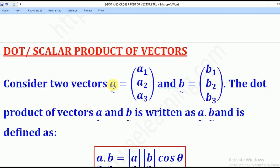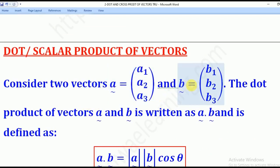Consider two vectors A and B. Vector A is given by A1, A2, and A3, and vector B is given by B1, B2, B3. The dot product of vectors A and B is written as A dot B.